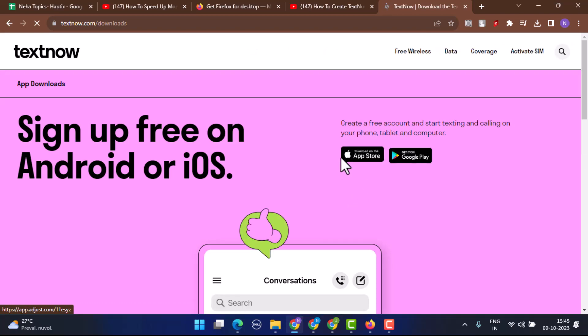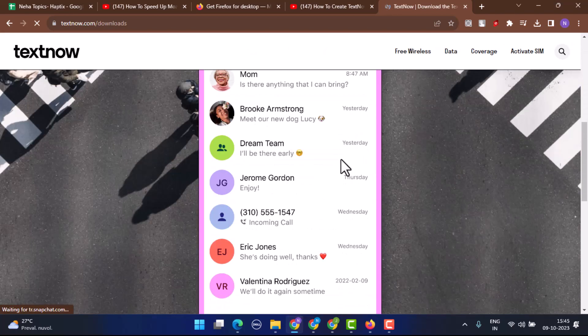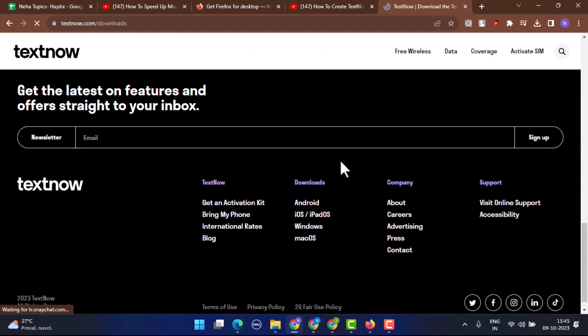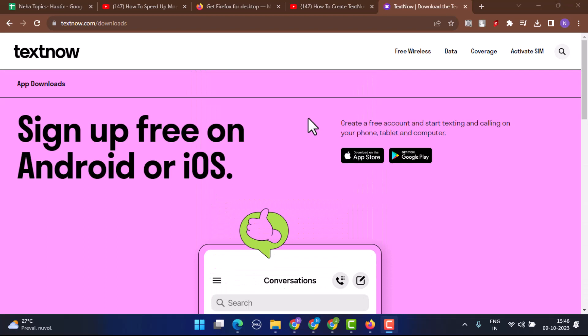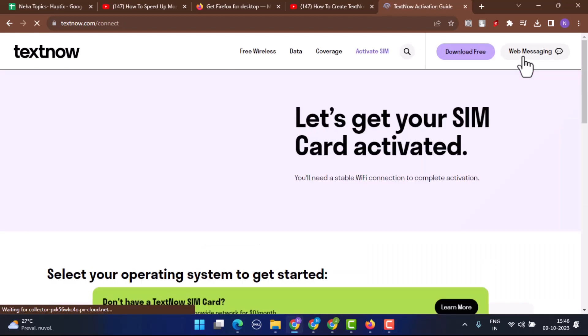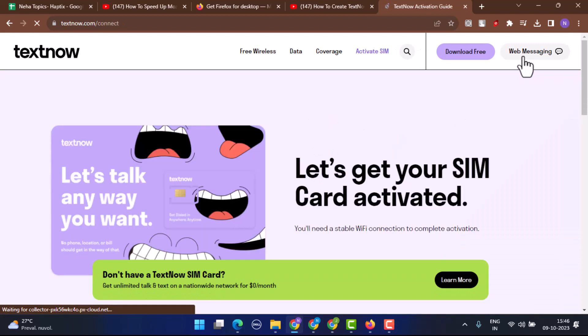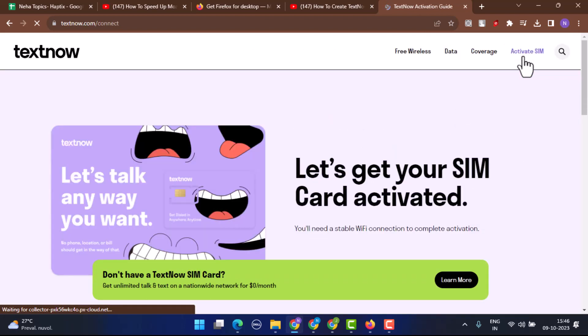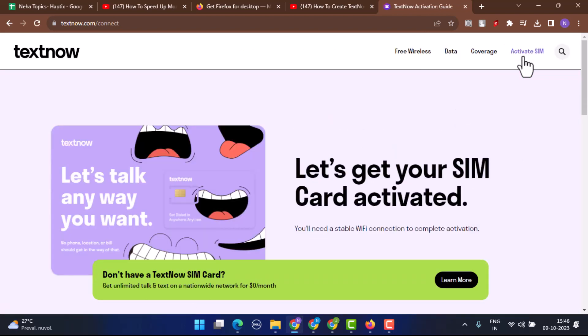It's going to ask you to sign up, so go through all the information to begin the activation of your account. Tap on Activate SIM located right on top. It's going to ask you to create an account. For creating an account, you'll be asked to provide an email address and then your full name or legal name.